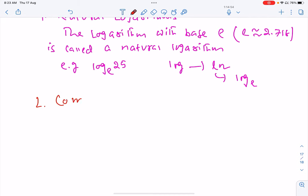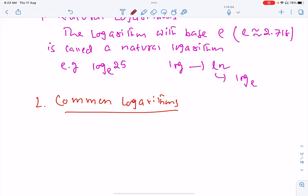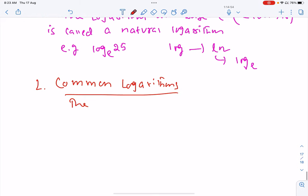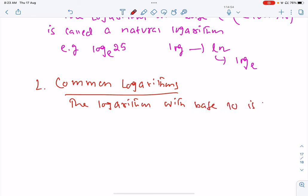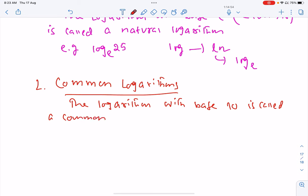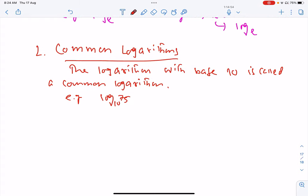There is another type called the common logarithm. The logarithm with base 10 is called a common logarithm. For example, log 75 base 10 is a common logarithm.